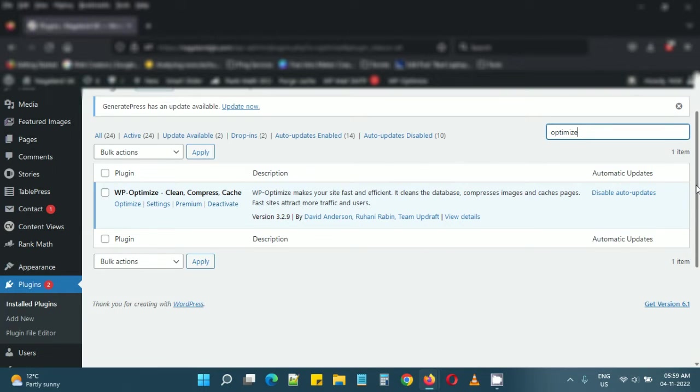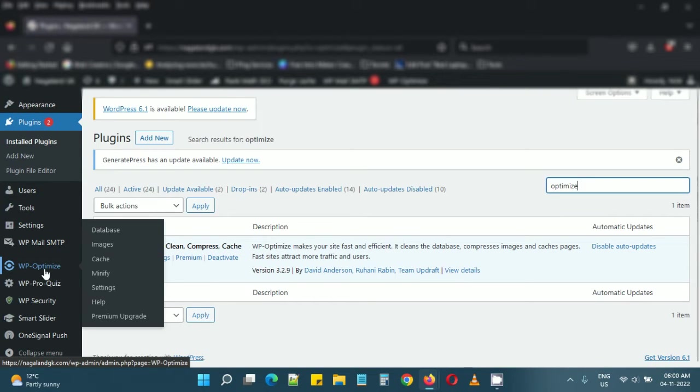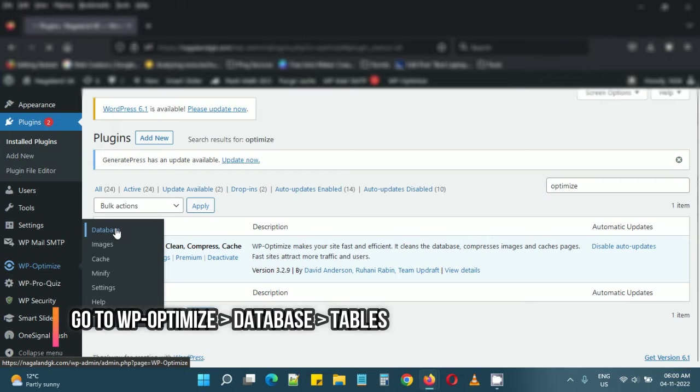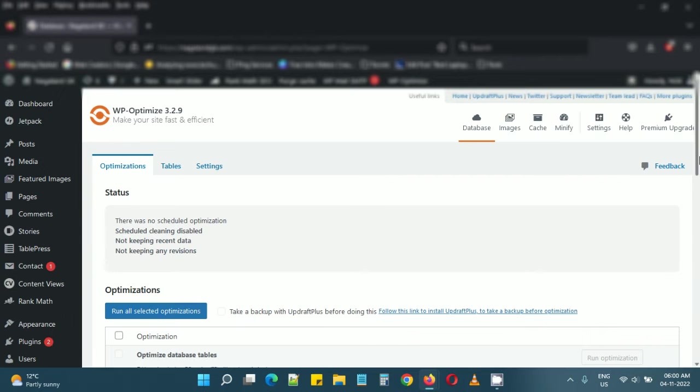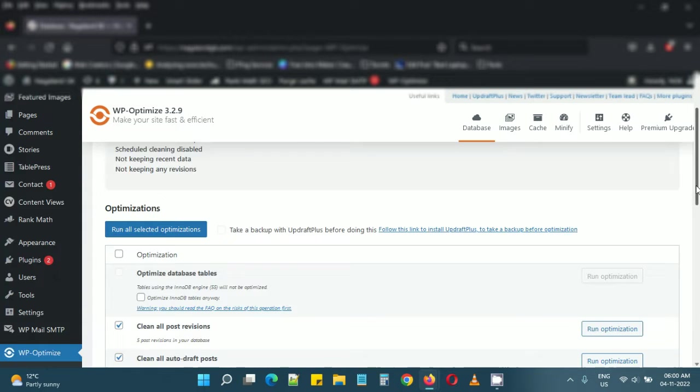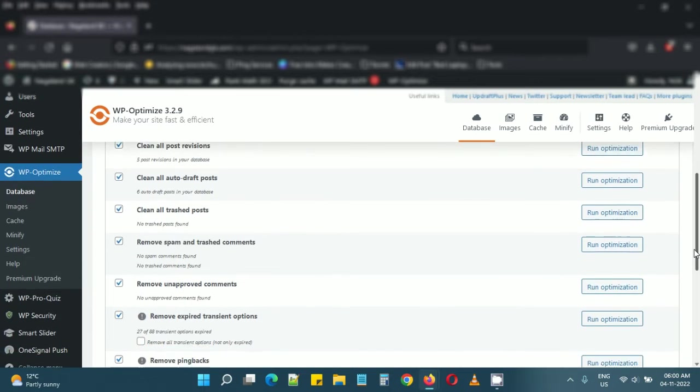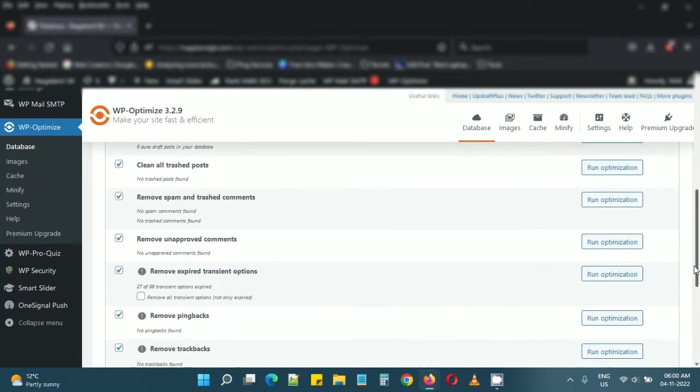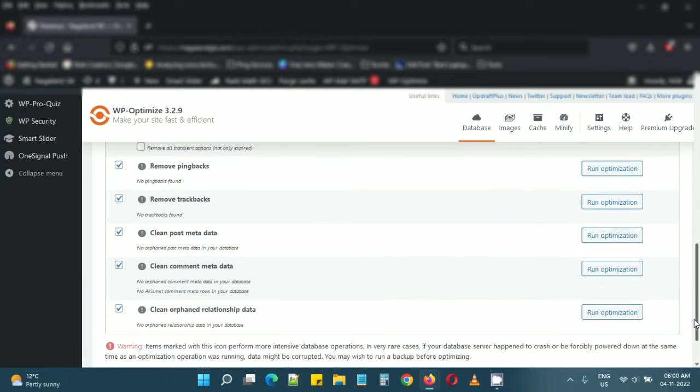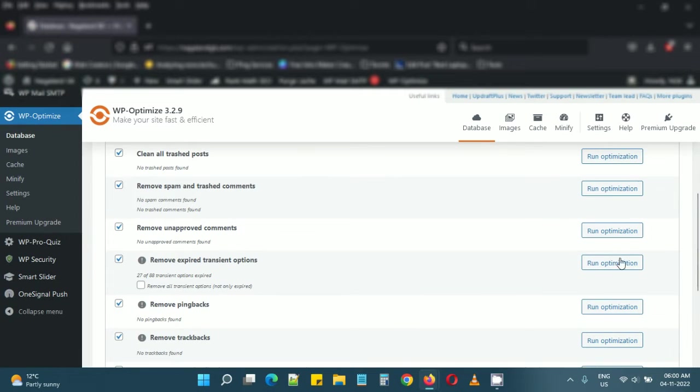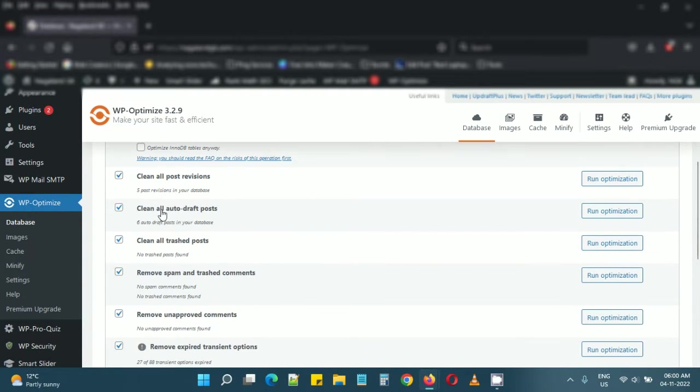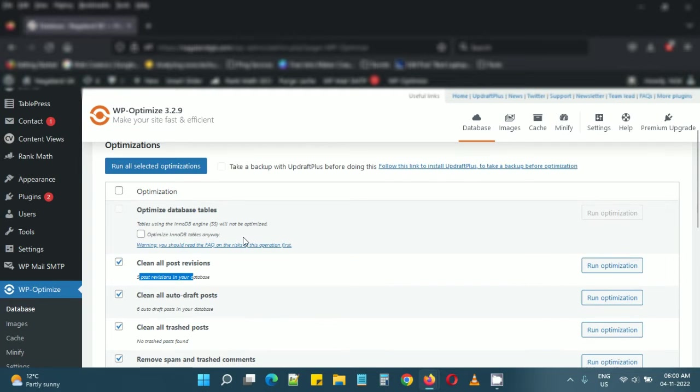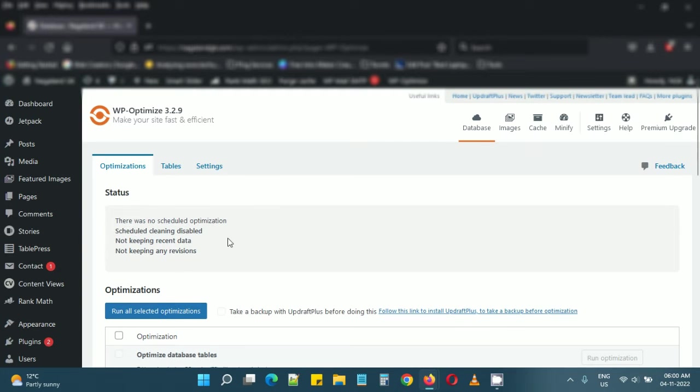After you install, you'll get a menu like this. You can go to Database, and on the first page you can see some cleanup actions that may be required. For example, there are some expired transient options which require cleaning, some auto draft posts, and some revisions. But right now I'm going to go to the database tables.